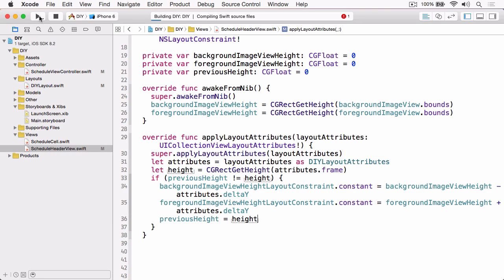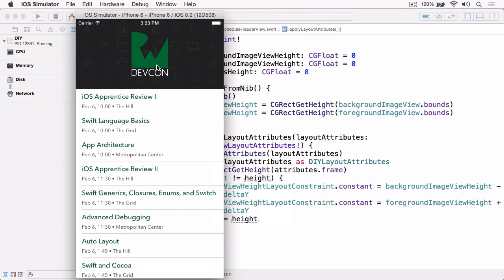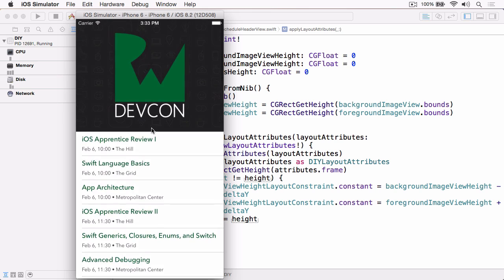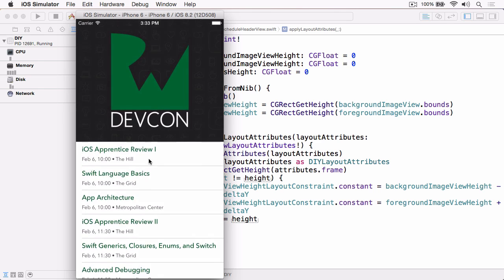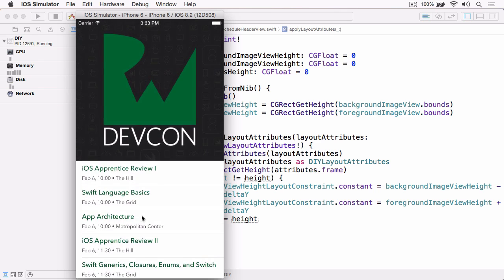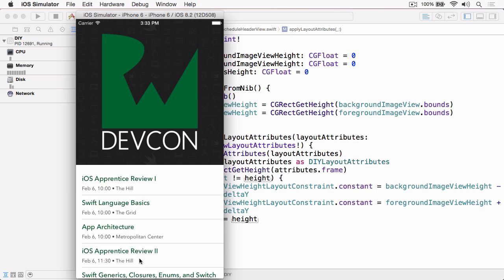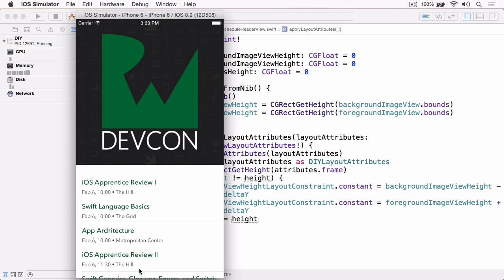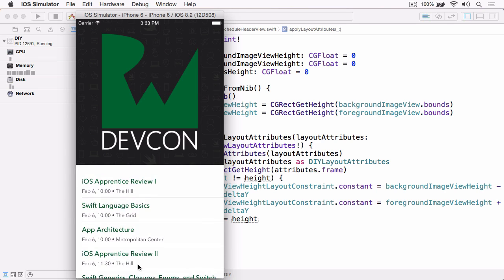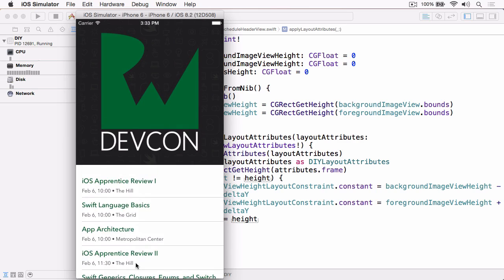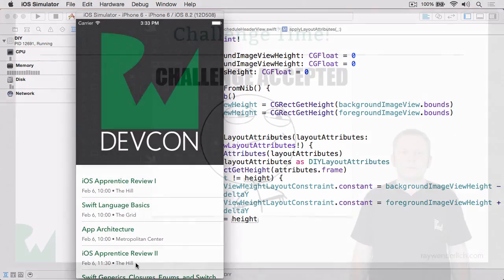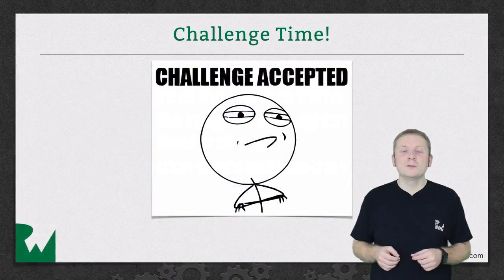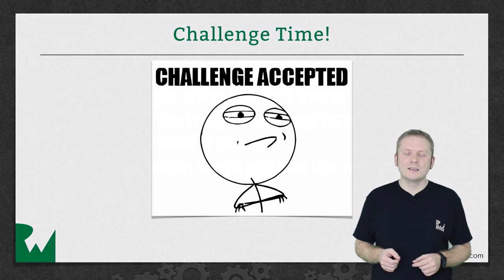If we build and run, we should find now that we can continue to stretch up until we hit that limit, which is now. And there we can continue to scroll the cells, but the header and the graphics no longer scale beyond that upper limit. And that's it for this video tutorial.